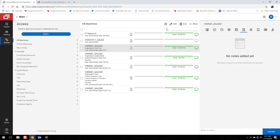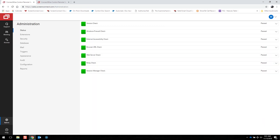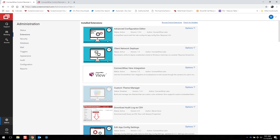Next, we're going to move over to the administrative gear in the lower left-hand corner, and we're going to cover the extensions page. Extensions are small blocks of code that add additional functionality to your installation. Some extensions that are available include language localization, integrations with other products, and other improvements.